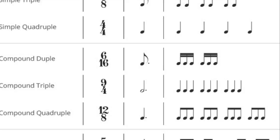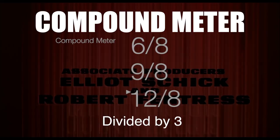We have compound meters, which are divided by 3, and you get 6/8, 9/8, and 12/8, which in many ways are equivalent to the 2/4, 3/4, and 4/4 of the simple meters.